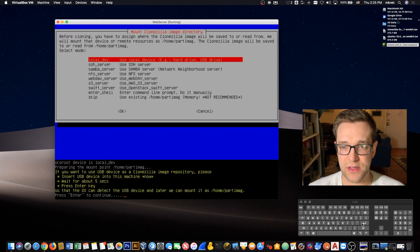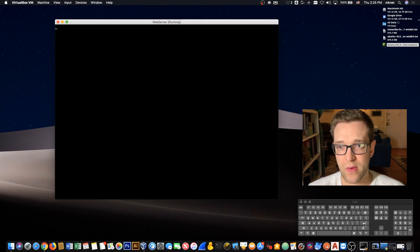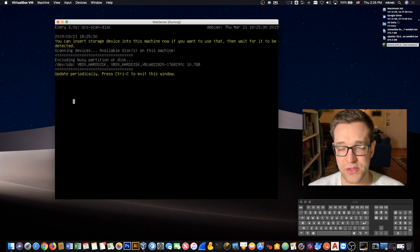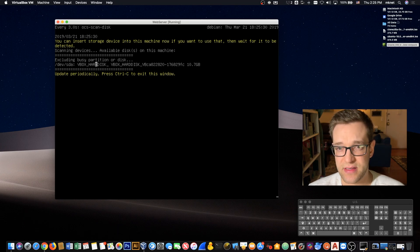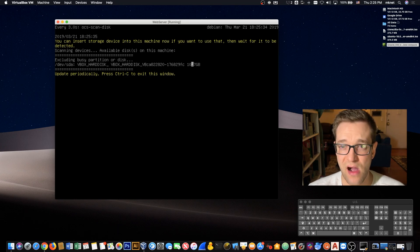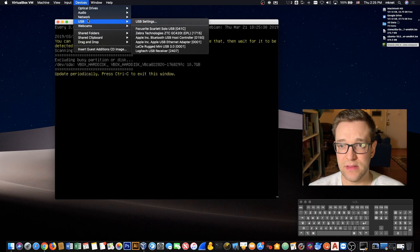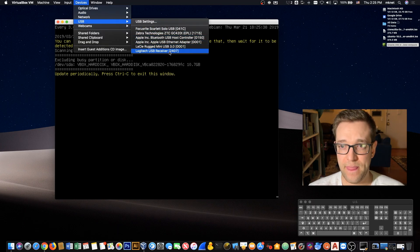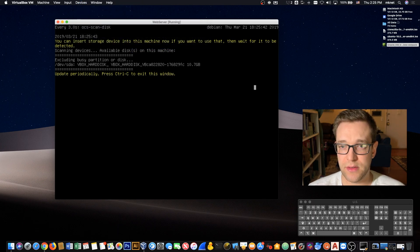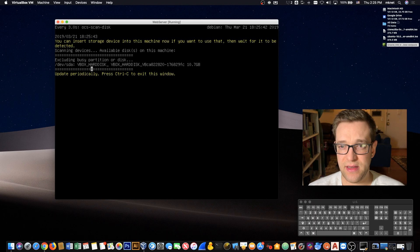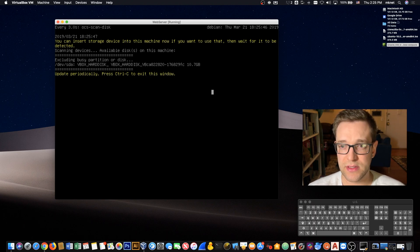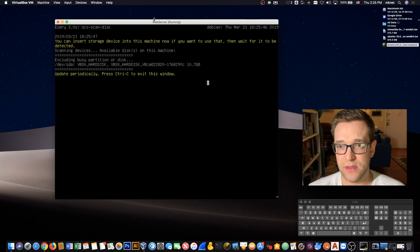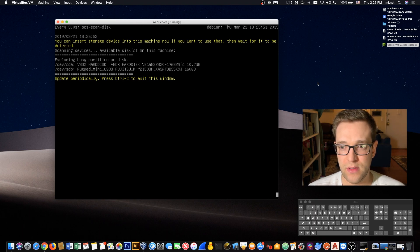We're going to use a local device and let's hit enter to continue. At this point, this is where we want to go into our devices in VirtualBox and click on the USB drive that we have connected. In my case it's this LaCie. Now we'll give it a second. Once it's detected, you can go ahead and hit return to continue. Actually it's Ctrl+C.